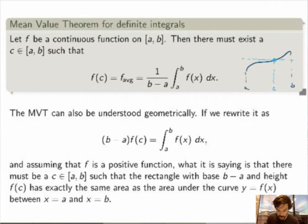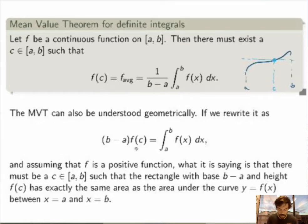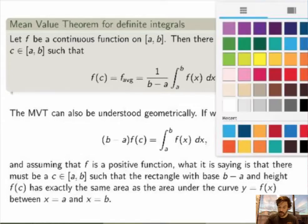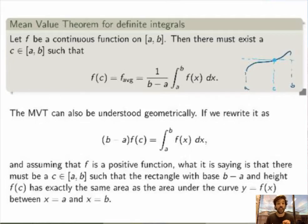Geometrically, what the Mean Value Theorem is saying is exactly the same thing as we saw earlier. If you multiply both sides by b minus a, there must exist a c such that the rectangle with width b minus a and height f of c has the exact same area as the area under the curve. There's always such a c, and f of c is just going to be the average value of the function. I want to give you the proof of the Mean Value Theorem, because it's pretty neat and it relates to the Mean Value Theorem from the previous semester.